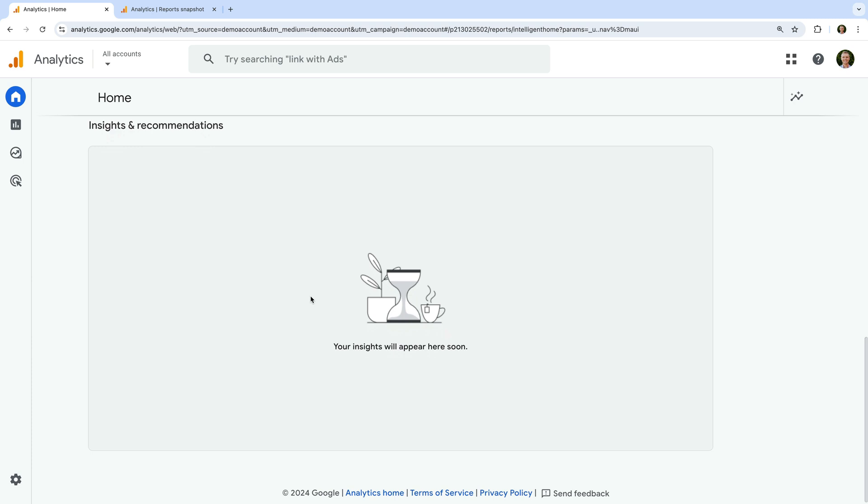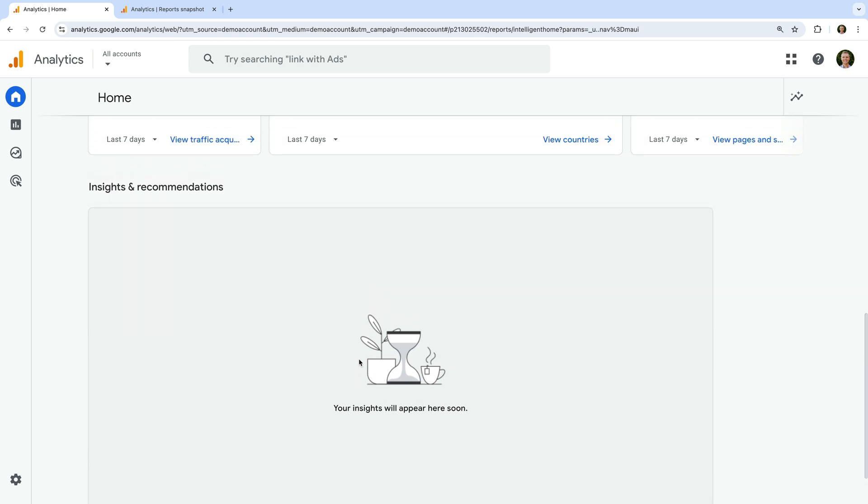In Google's demo property, there are currently no automated insights, but it's worth checking your own property to see if there is anything of interest being reported for your website.